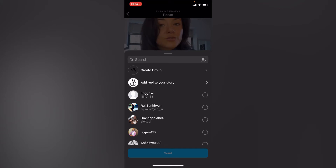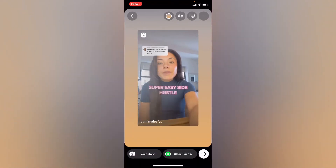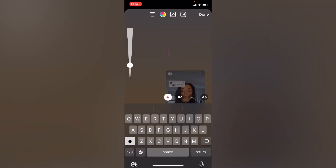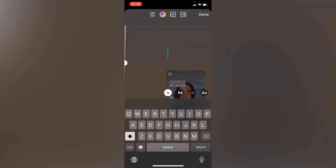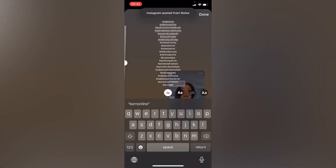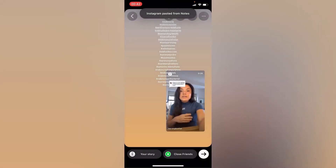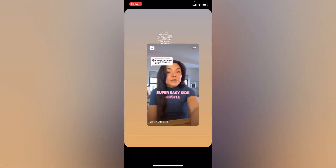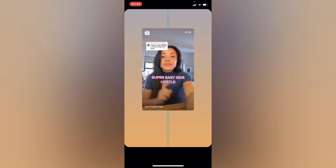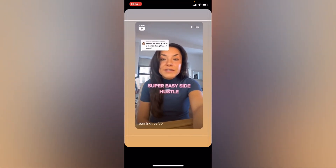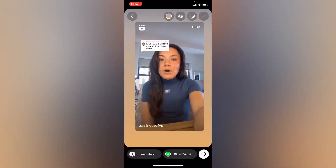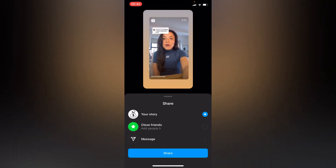Then after you share to your story, right here we paste our copied hashtags, and then we hide them behind our post. This is how it works, and then we share.